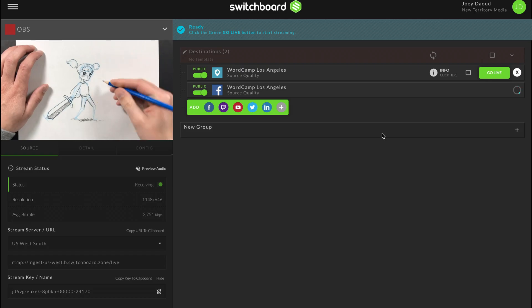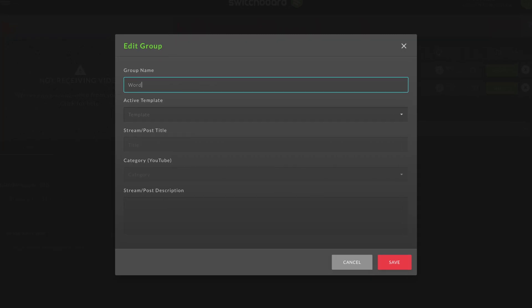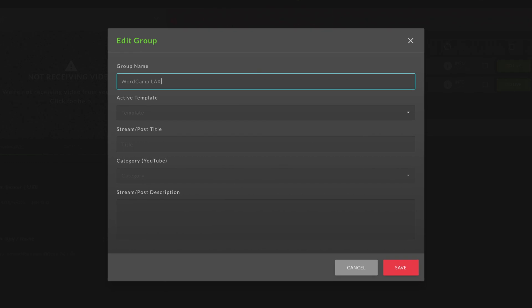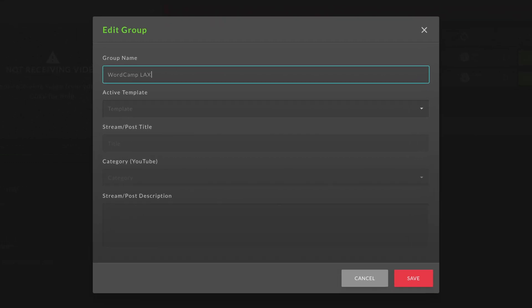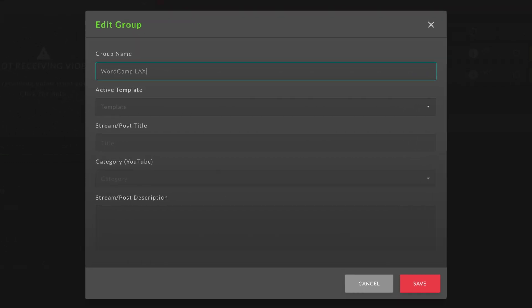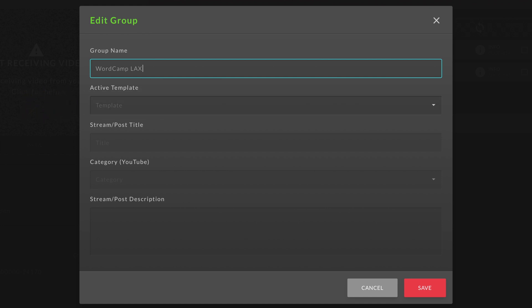You can repeat this process to add multiple pages or groups as destinations to multistream to. Now you can add any of these destinations to your group, apply any templates, and then go live with your multistream.